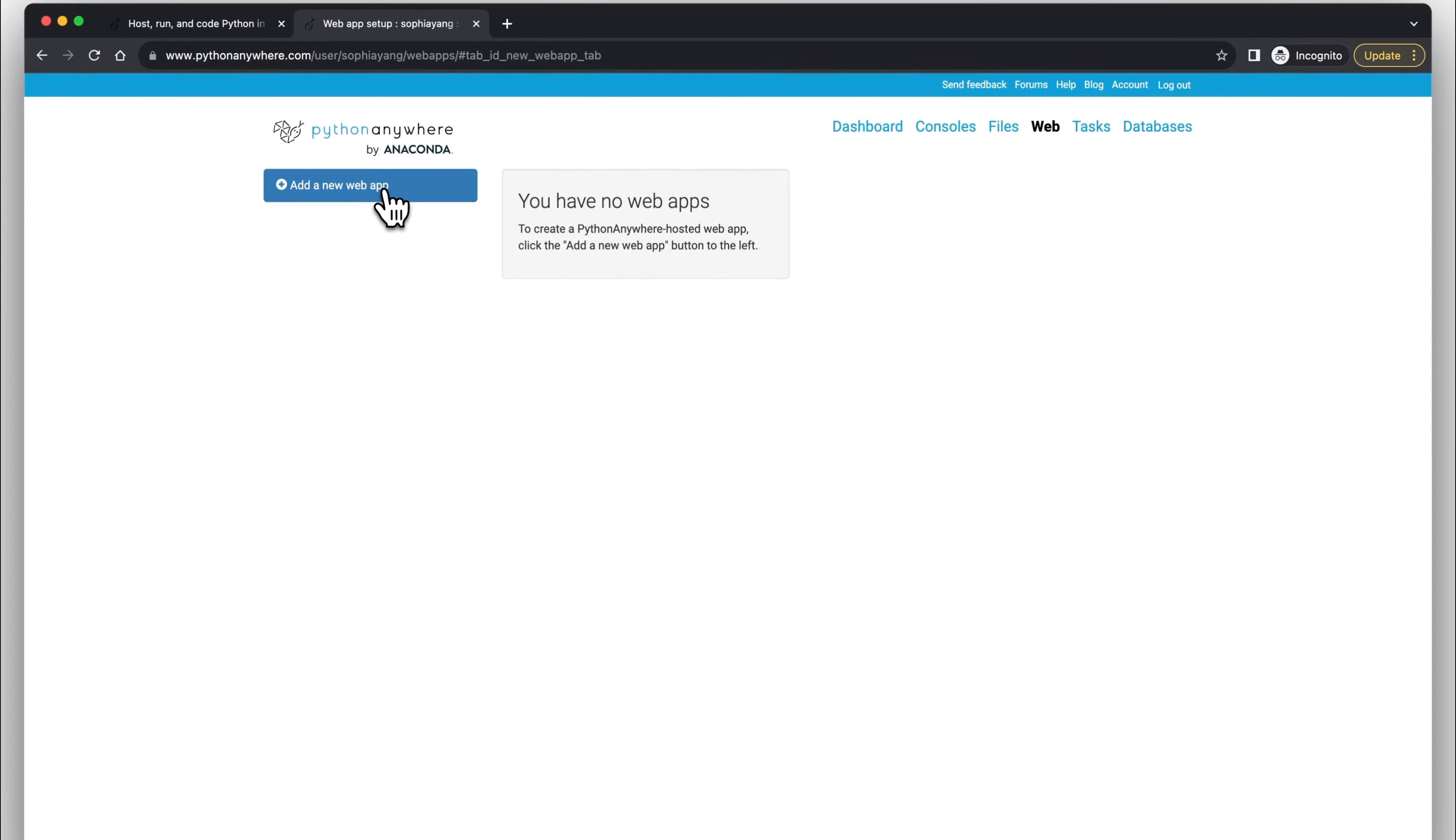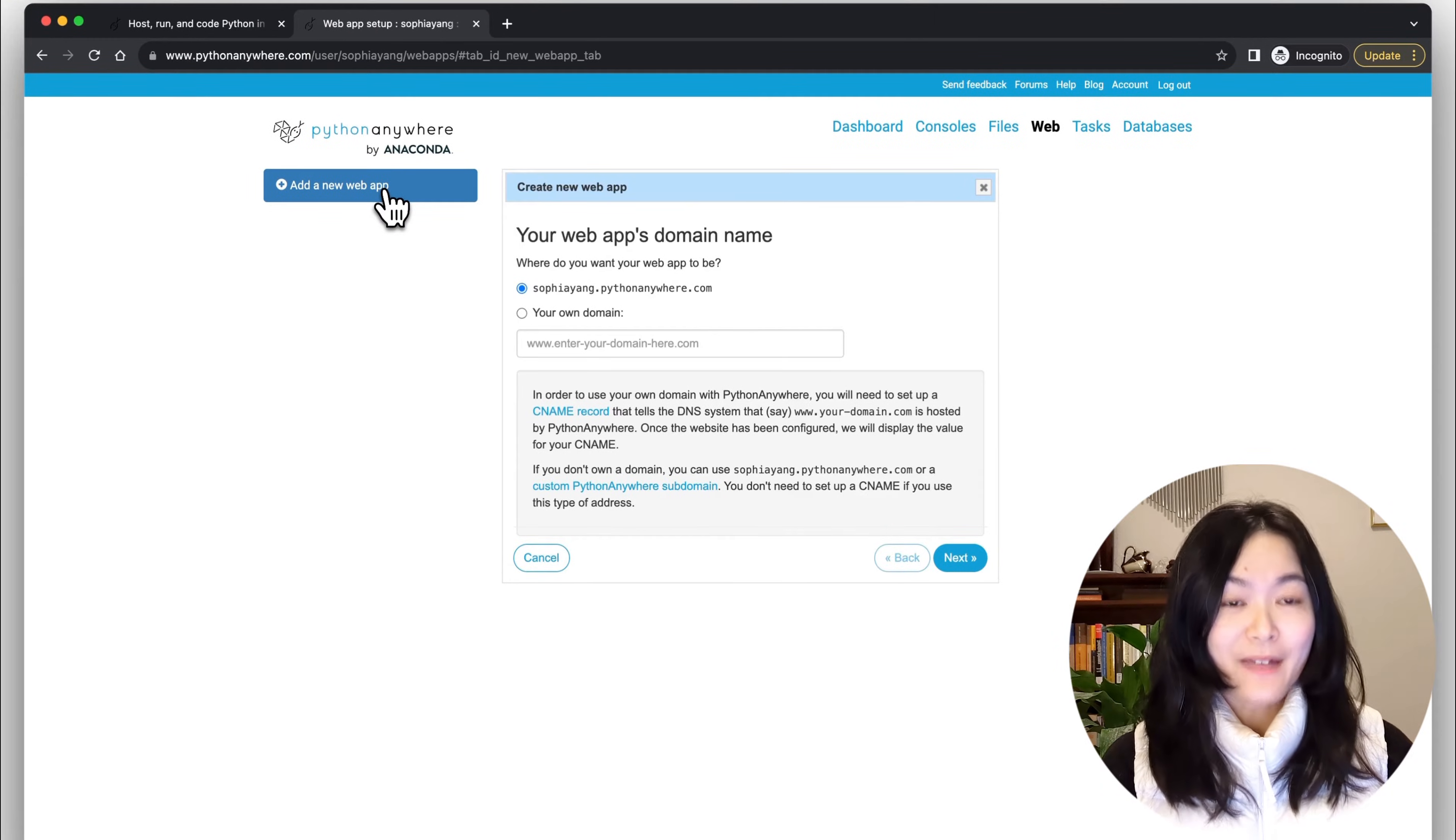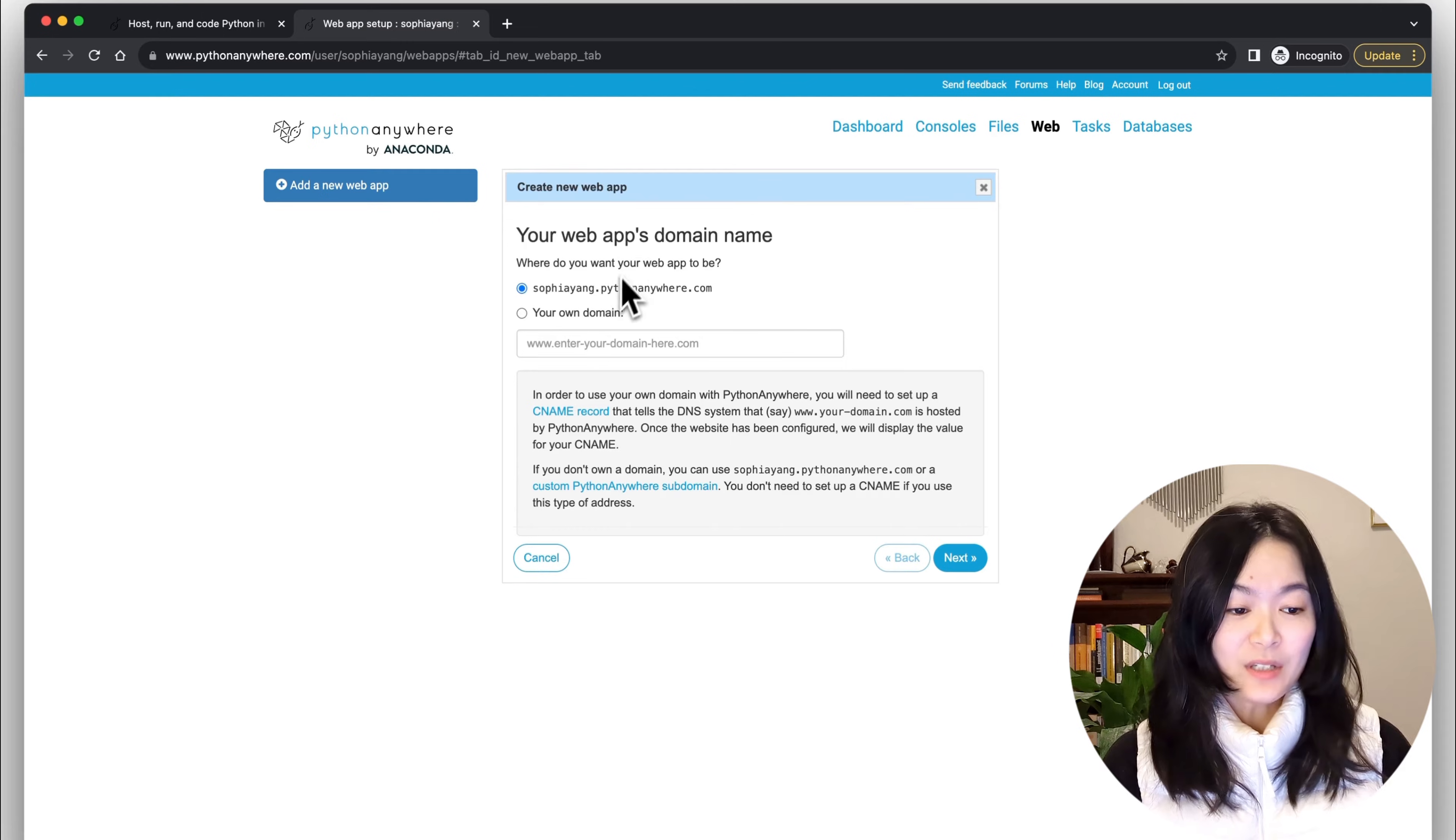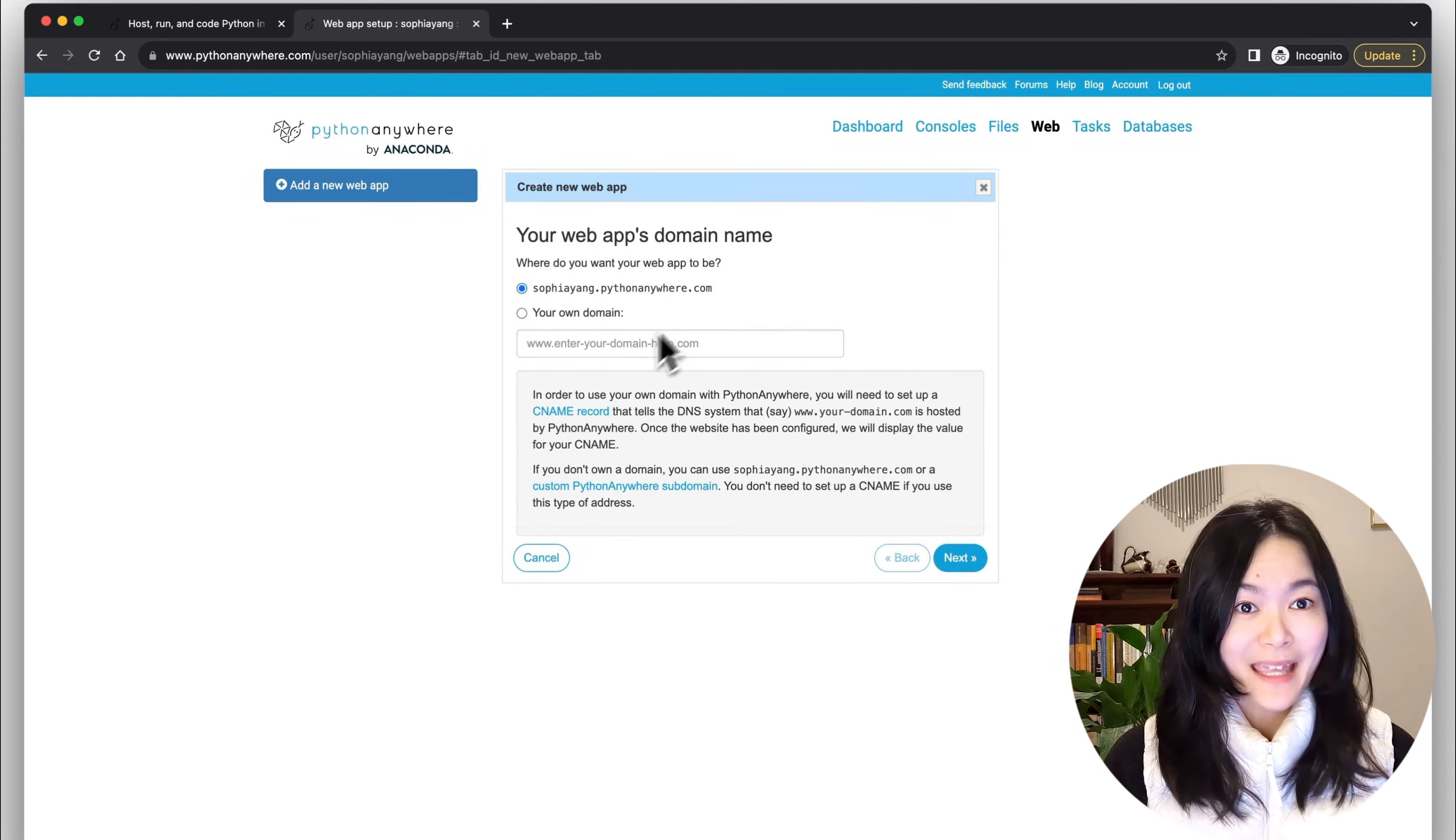Now click on 'add a new web app.' If you have a free account, your app will live at a Python Anywhere domain.